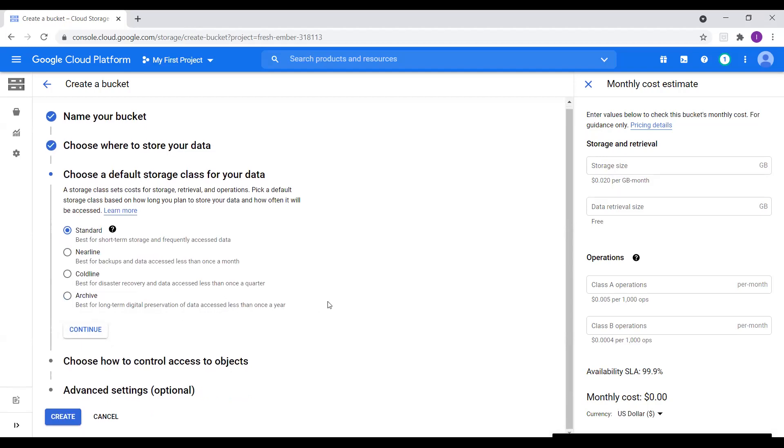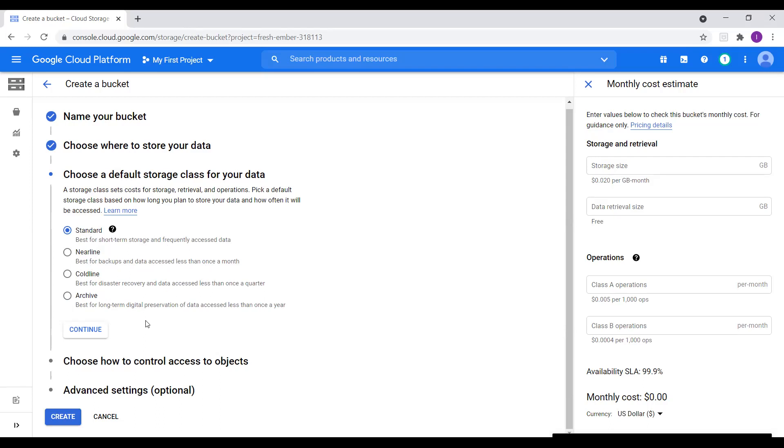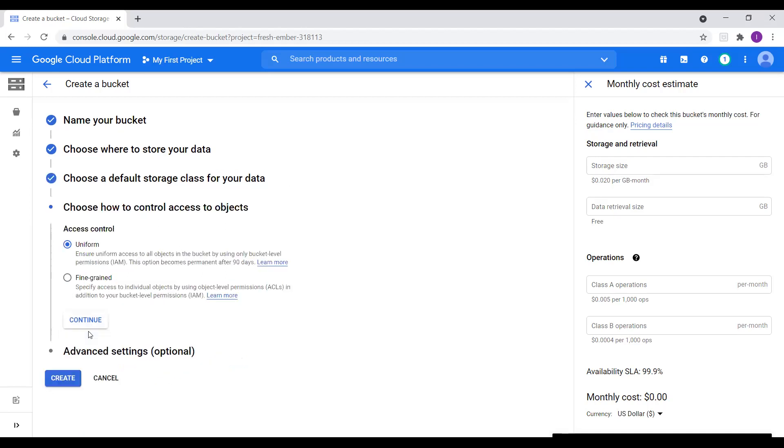So now here we have option to choose a default storage class for our data. So here we can see a storage class sets cost for storage retrieval and operations. Pick a default storage class based on how long we plan to store our data and how often it will be accessed. So for now I will choose standard best for short term storage and frequently accessed data. And other options. Let's go through other options. Nearline, coldline, archive. So nearline is best for backups and data accessed less than once a month. And coldline best for disaster recovery and data accessed less than once a quarter. And archive best for long term. So we have all these options available in other cloud providers, Microsoft Azure and AWS. So here I will just choose standard for now and click on continue.